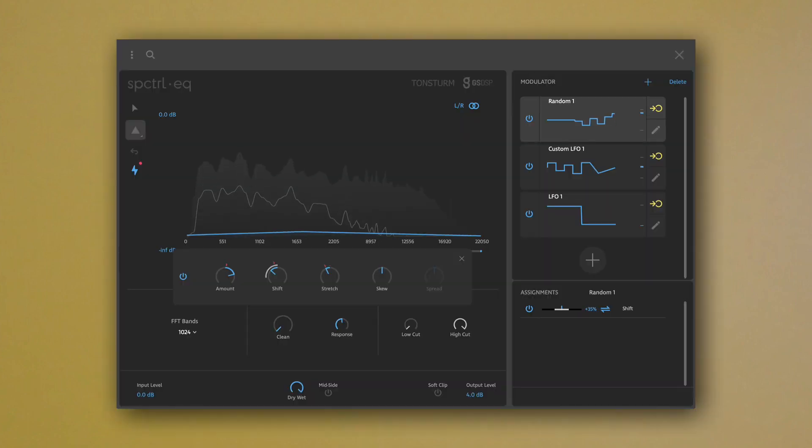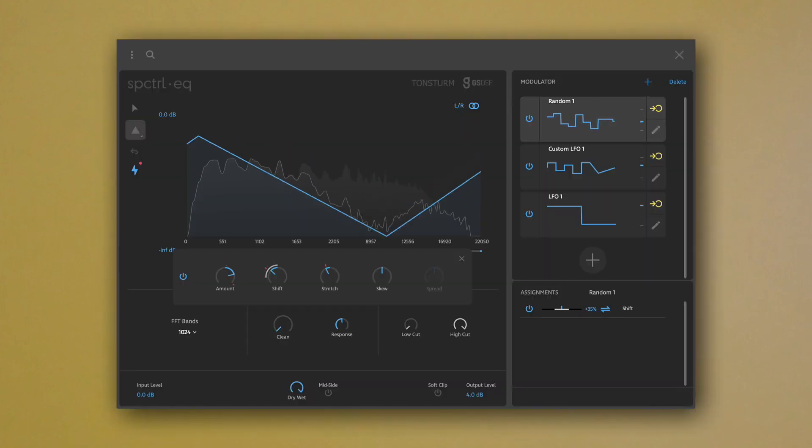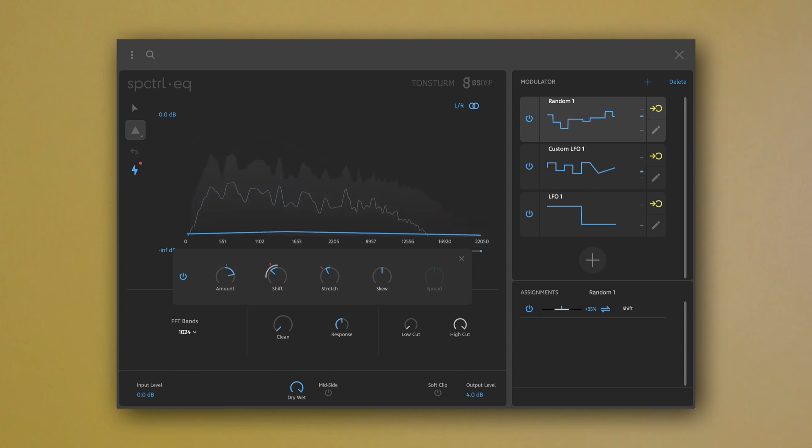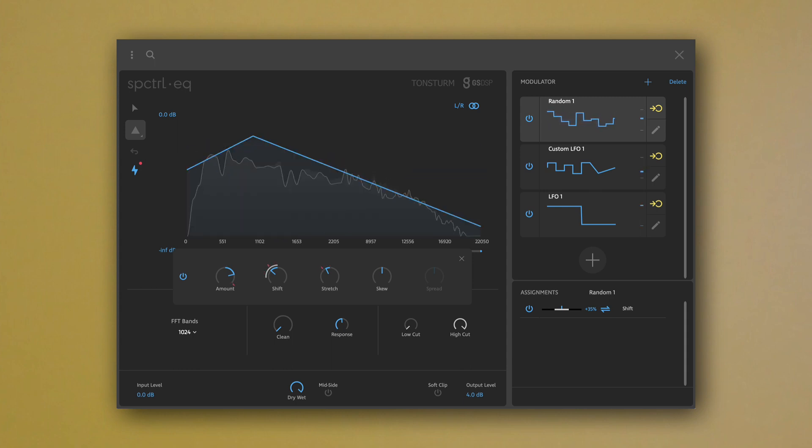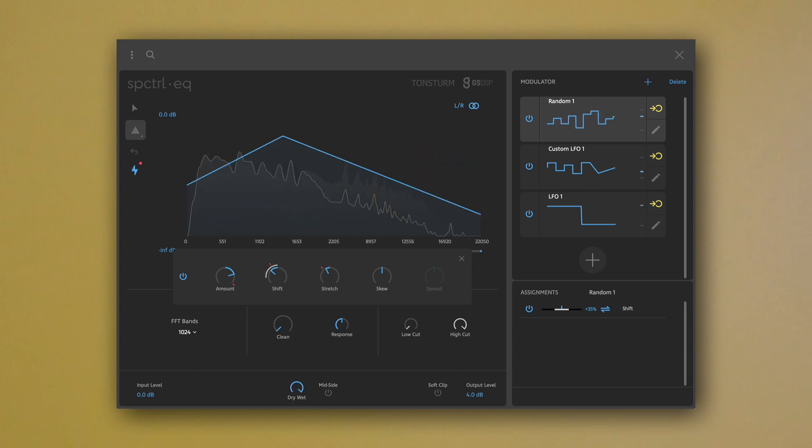We hope you enjoyed our tutorials on Spectral EQ, and we wish you plenty of fun while sculpting and shaping your own sounds.